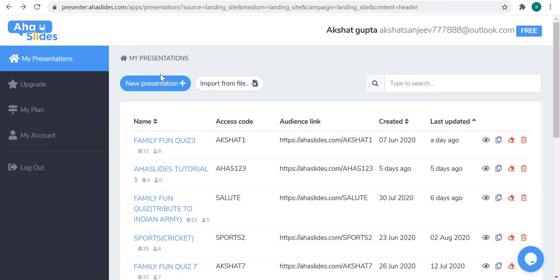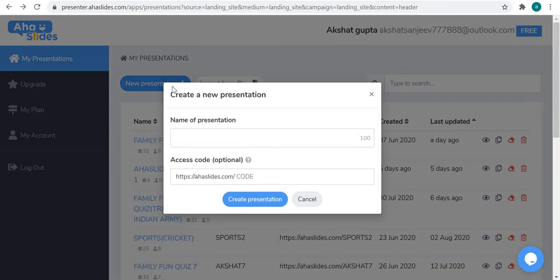Let's start. First, we have to create our presentation. I will click 'New' to create a new one. Here you have to give it a name — let me give the name 'Slides Tutorial'.